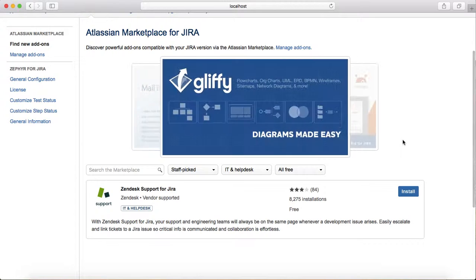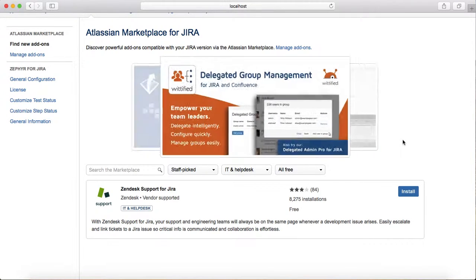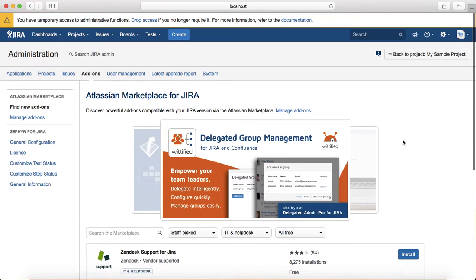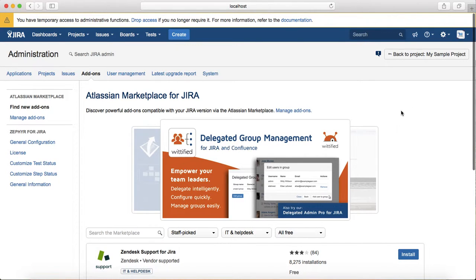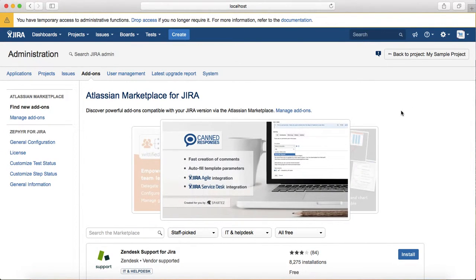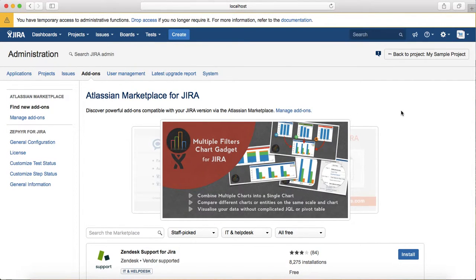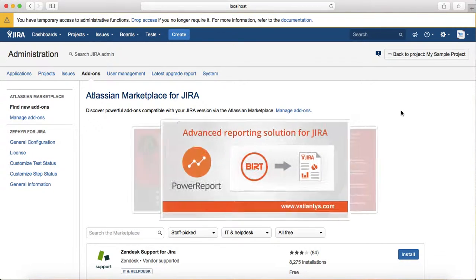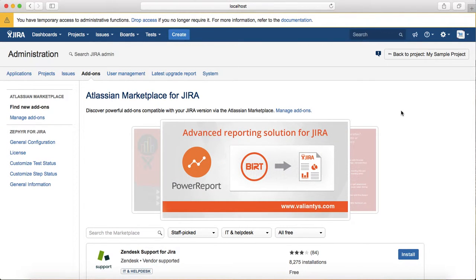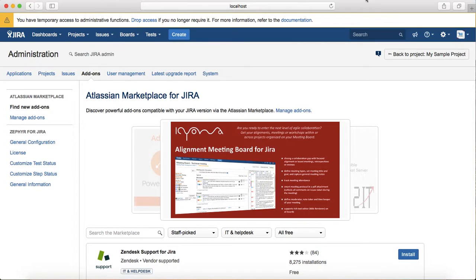So that's pretty much about Atlassian Marketplace—the basics of Atlassian Marketplace and how you can manage, configure, delete, or disable an add-on. Thank you.